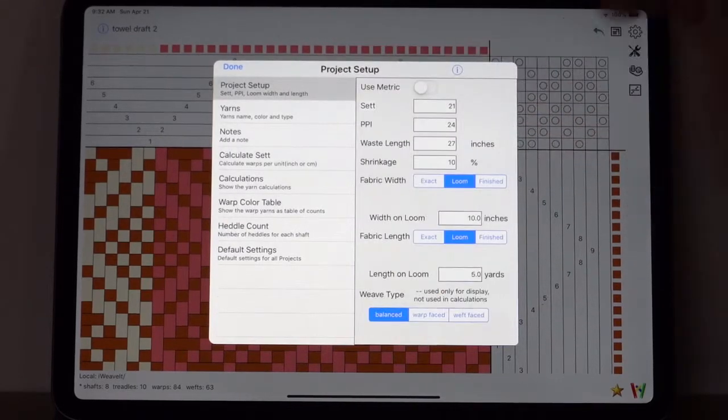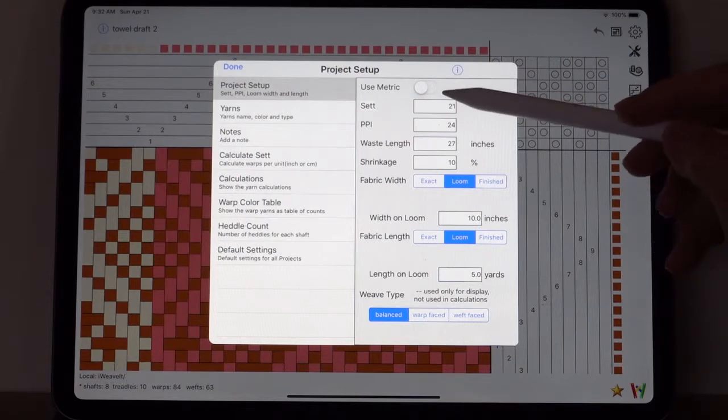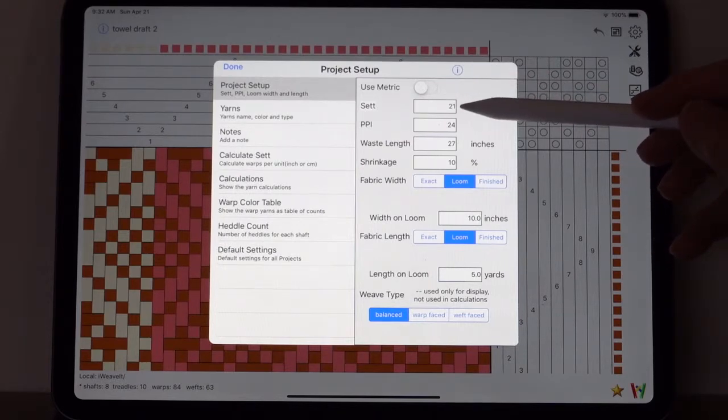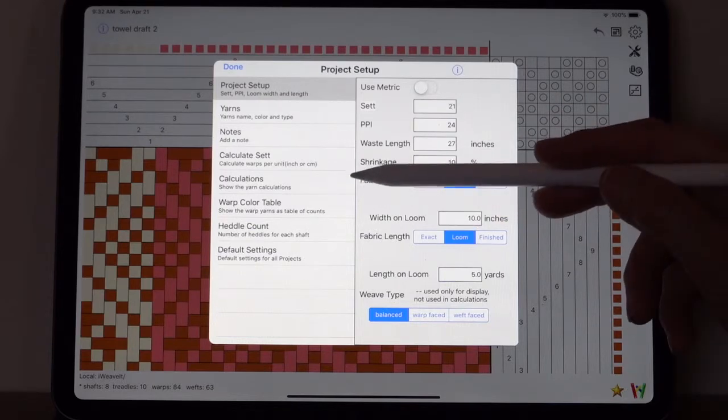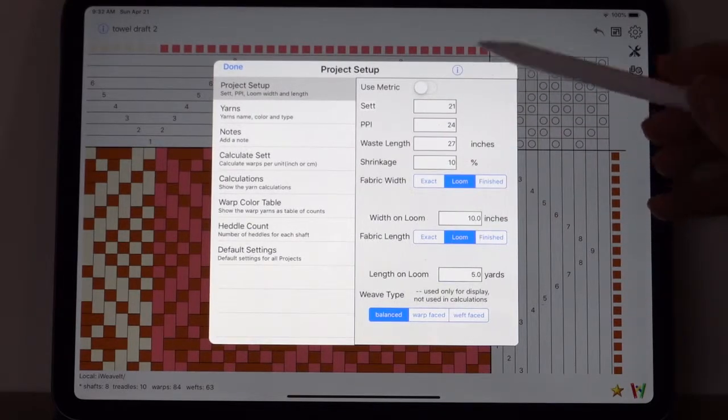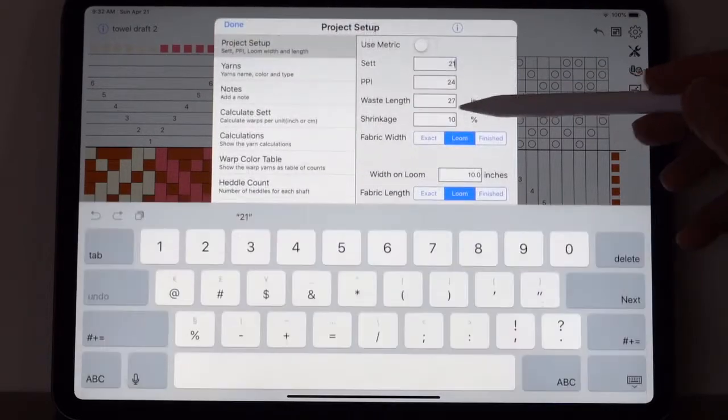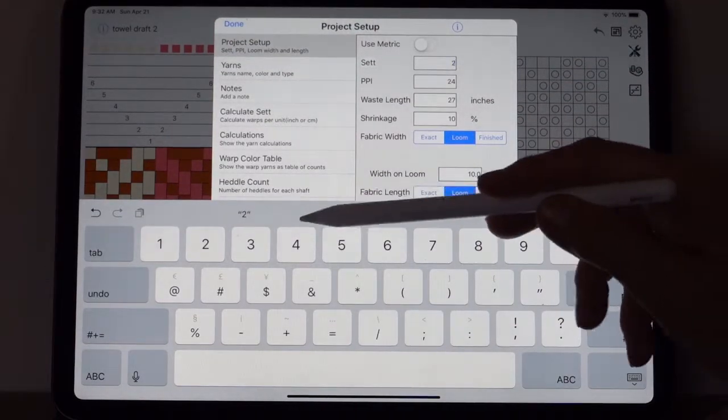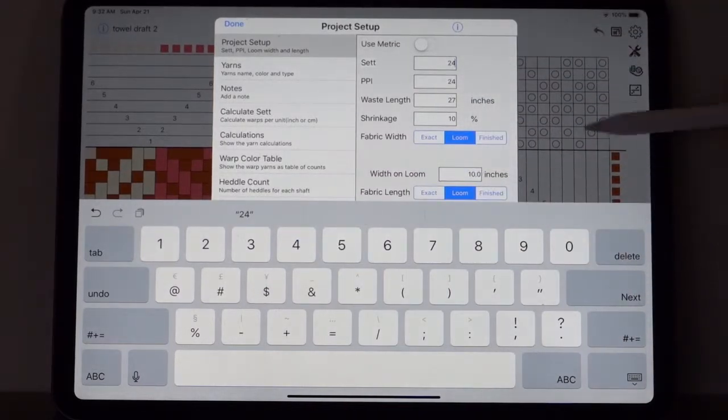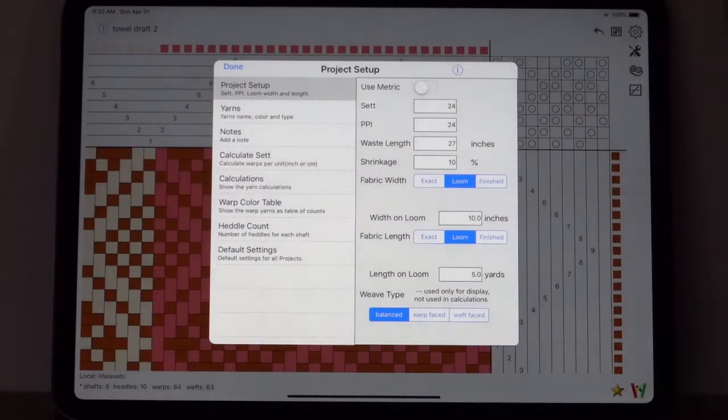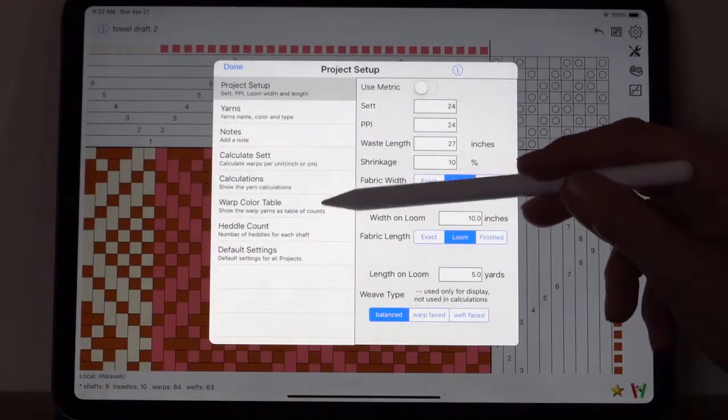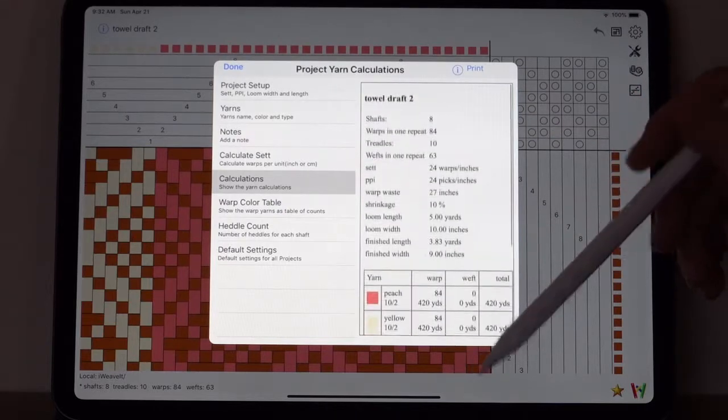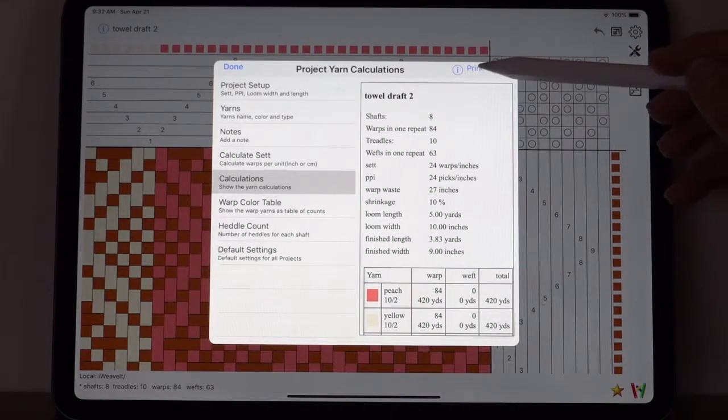And you'll notice down here it says the recommended set for upholstery is 90%. Well, that's really tight and you don't usually use tencel for upholstery. But when we get down to medium weight clothing or soft clothing, lightweight clothing, we get down to smaller numbers. So let's pick about here, 21. I pick use set, pick up here to project setup, and I see now that it's set to 21. That will also adjust my calculations. And I'm going to turn it back to 24 because that's what I really want to set it at.